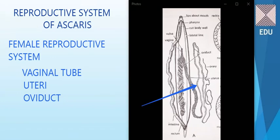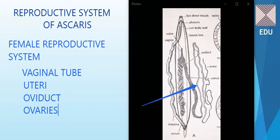The fourth part, after the oviduct, is the ovary — or ovaries, since there are two. The reason for taking a reverse approach in describing this system is that the oviducts and ovaries are coiled over the uterus.